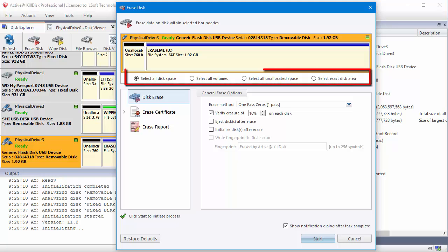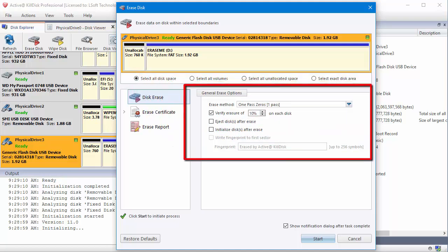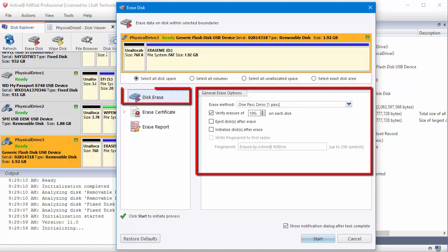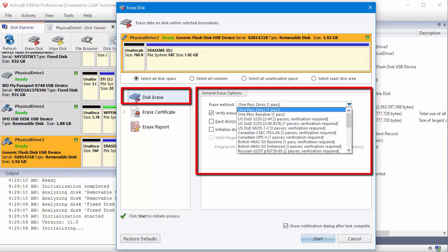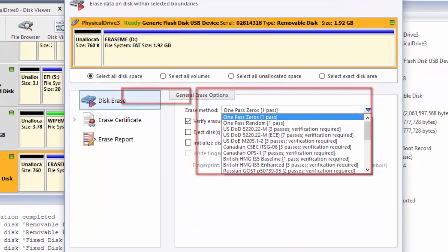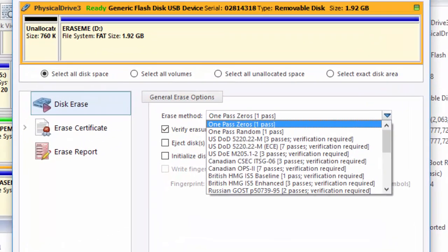I can choose to erase the entire disk, all the volumes on the disk, any unallocated space, or an exact disk area. In the Disk Erase area, you can choose the erase method by using the drop-down menu.